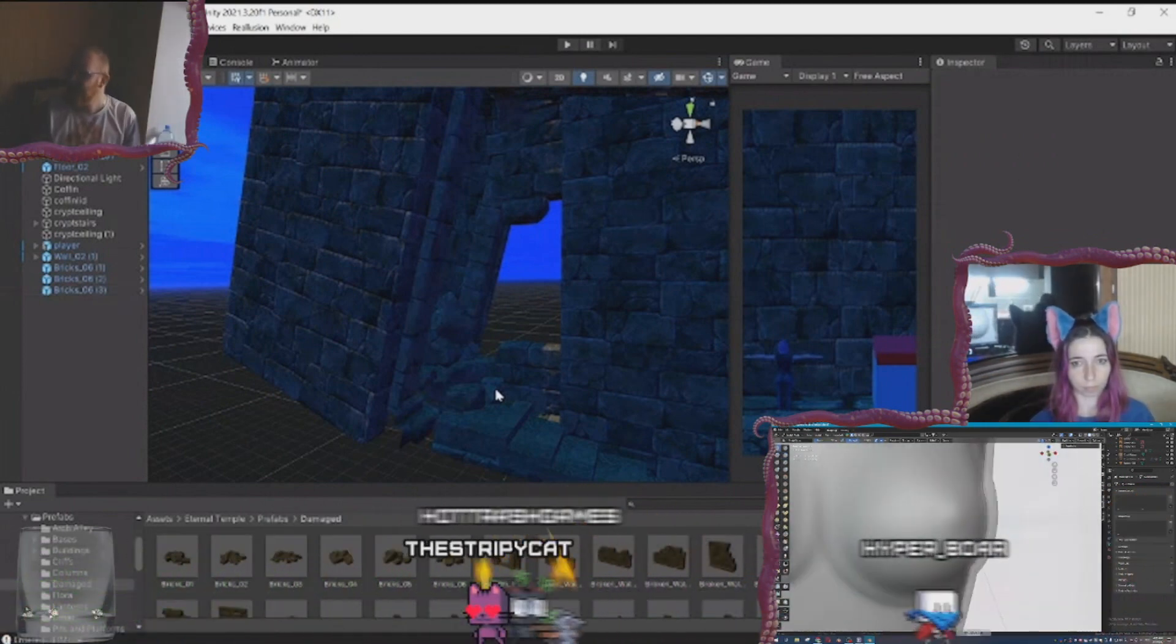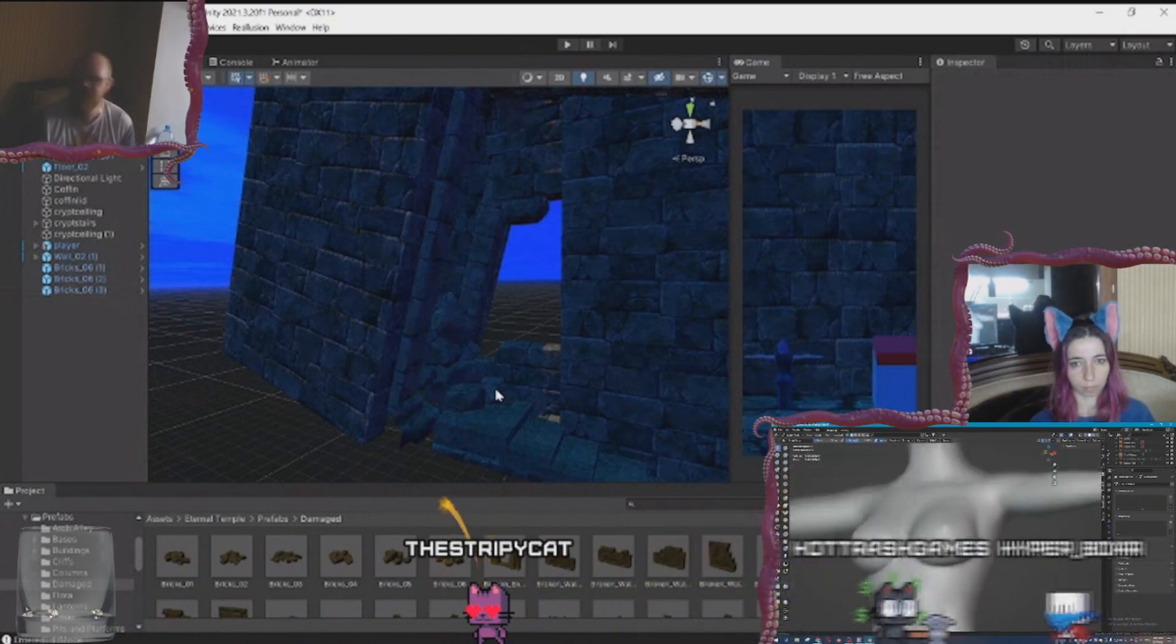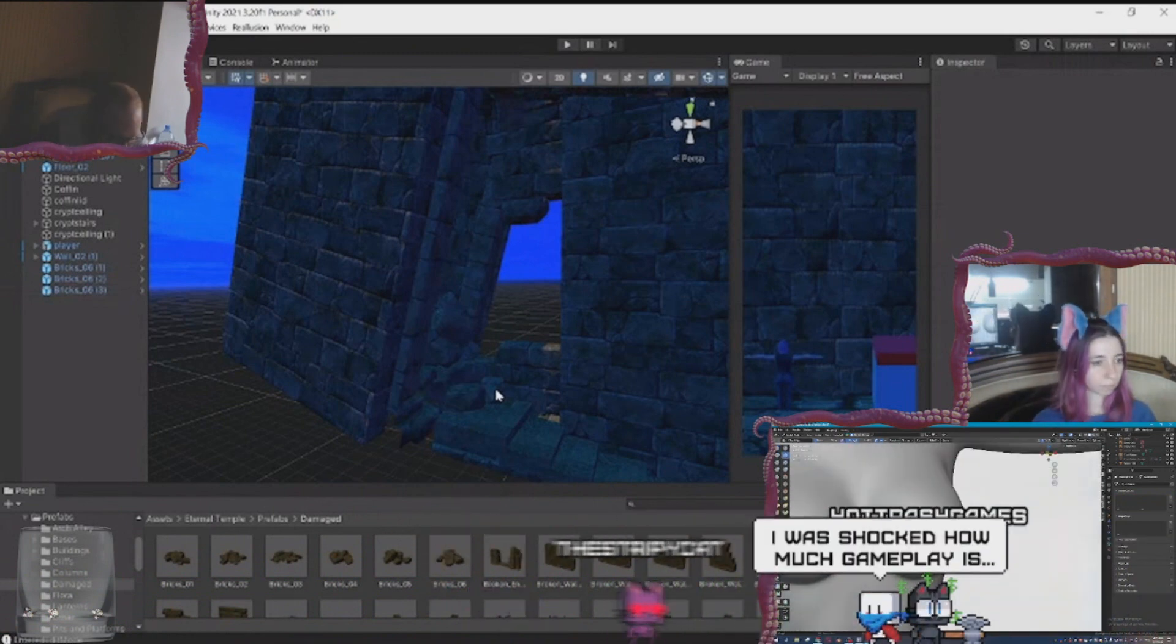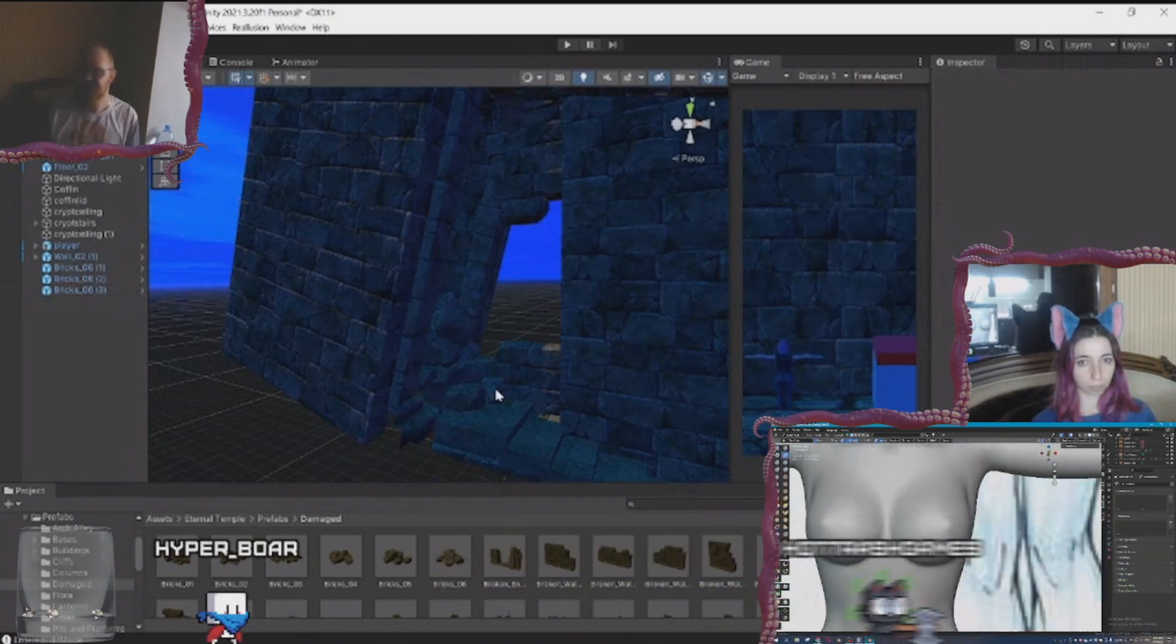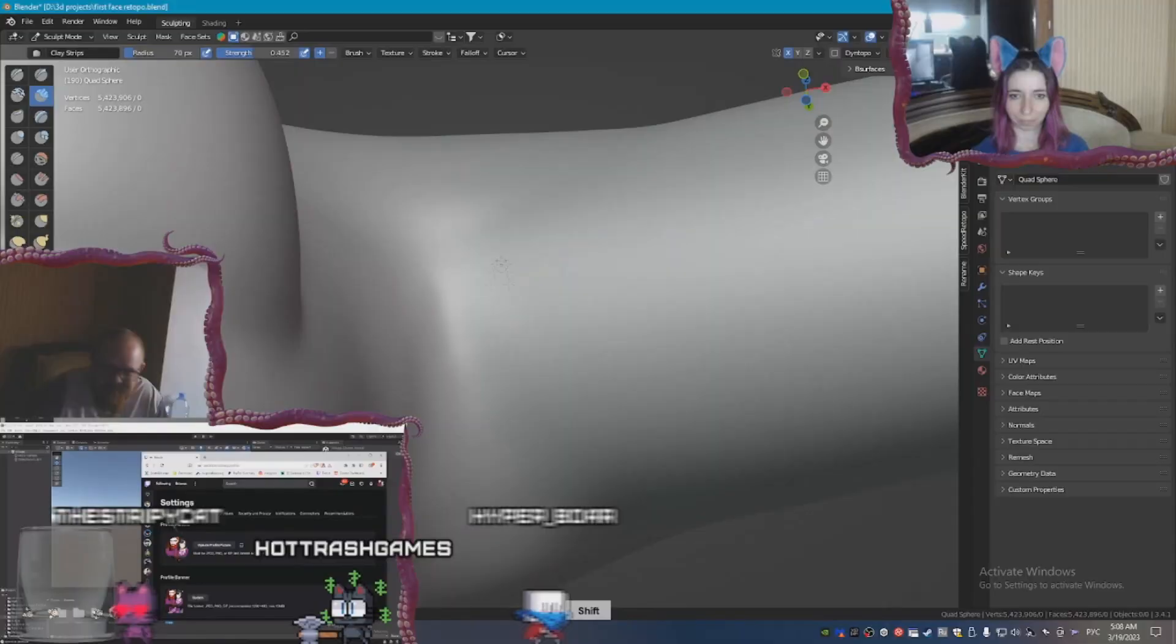Anyways, sculpting boobs is not a joke, it took quite some time, but I was finally able to move on.